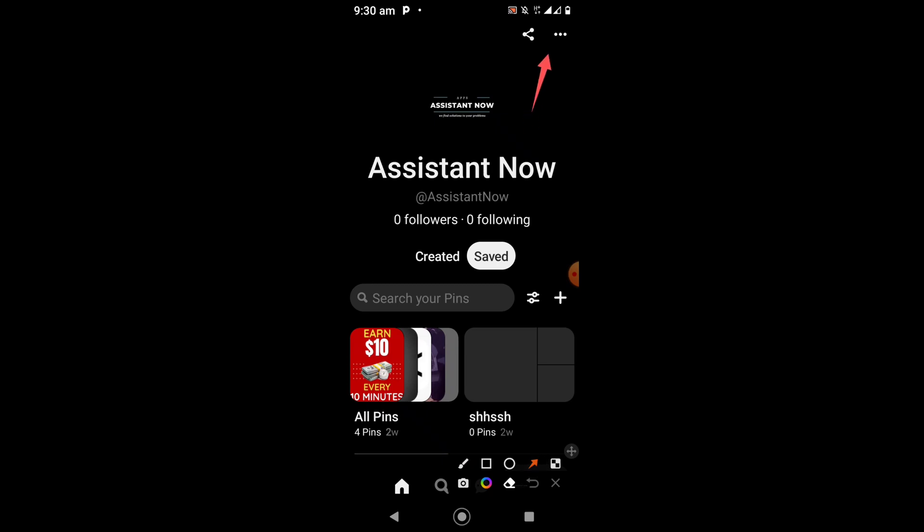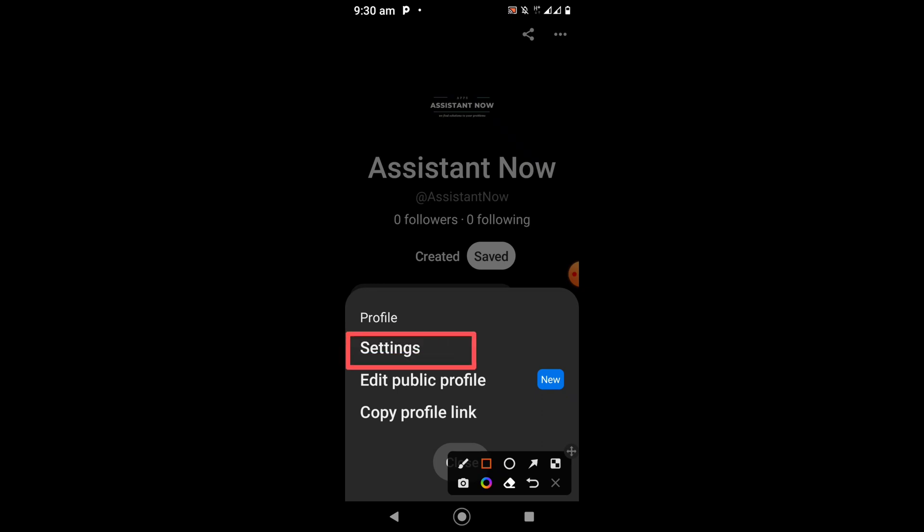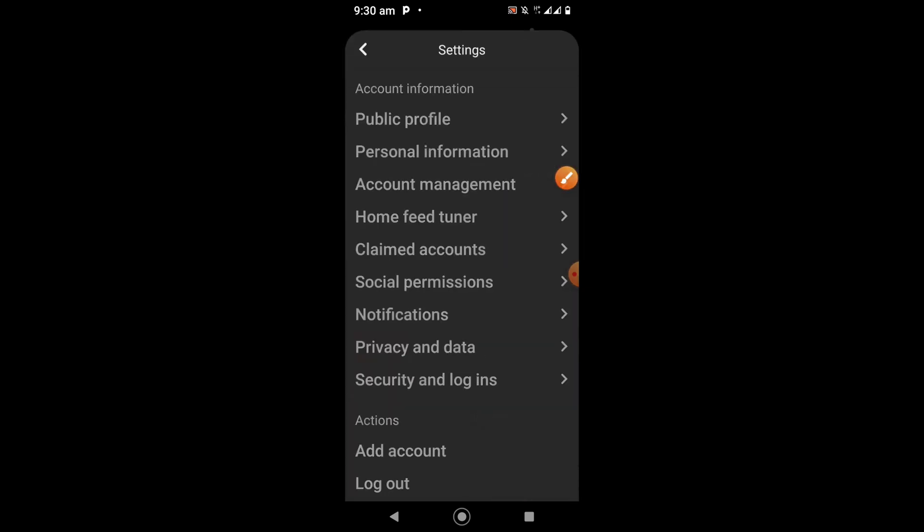Once you're on your profile page, you'll see a three-dot menu in the top right corner of your screen. Click on it. You'll see the option that says Settings below. Click on Settings.